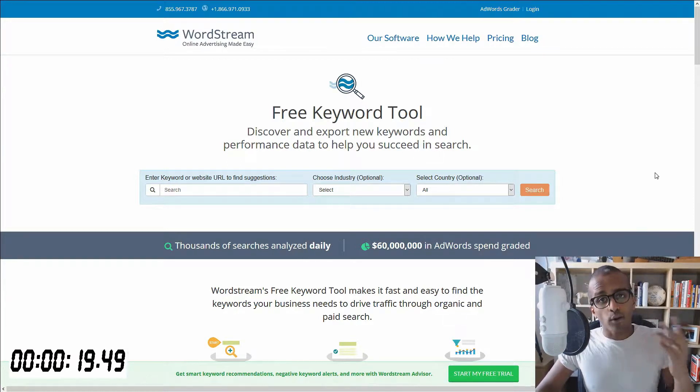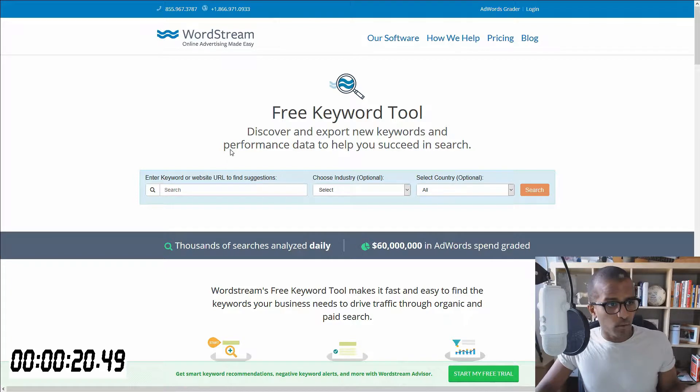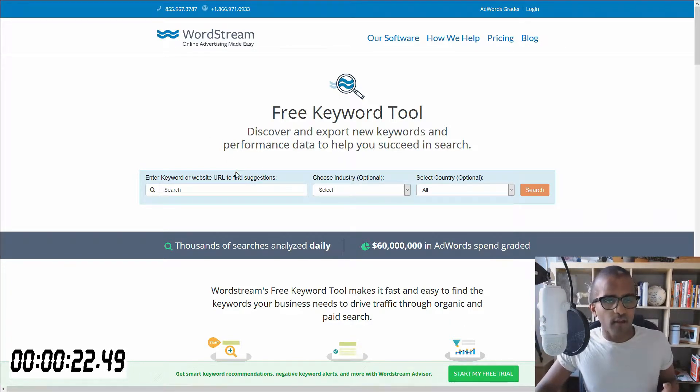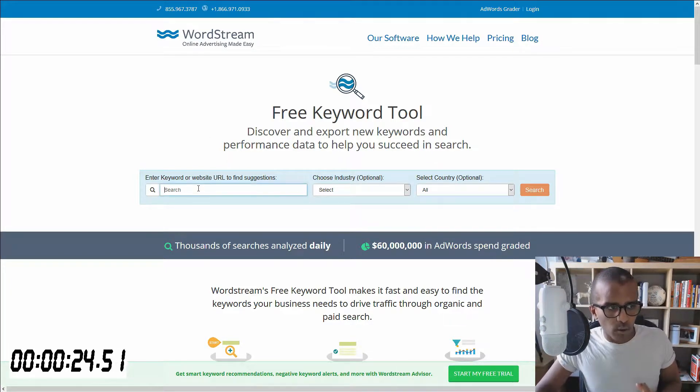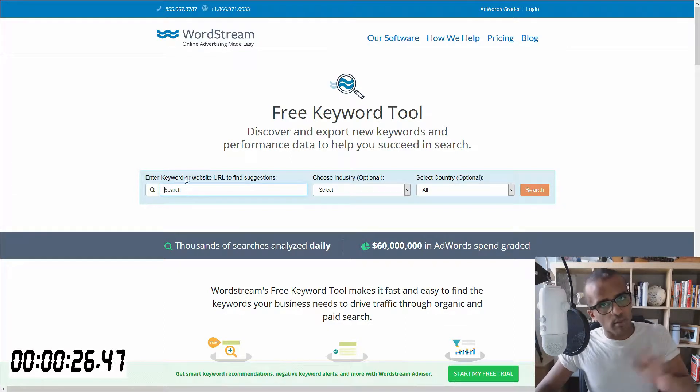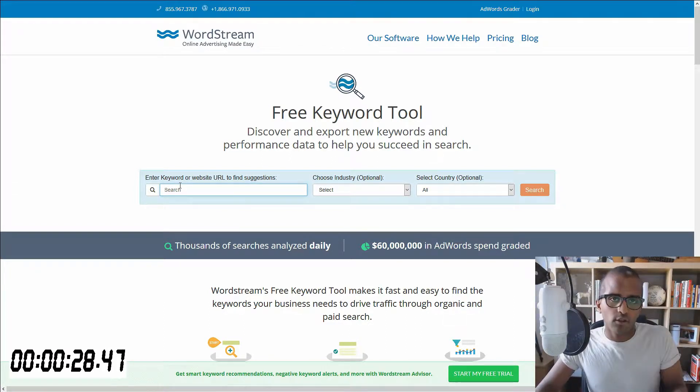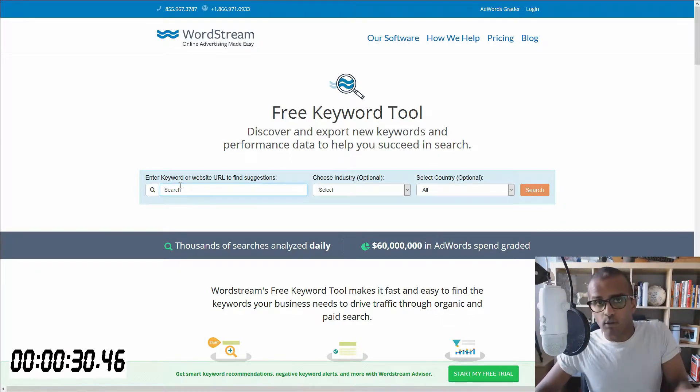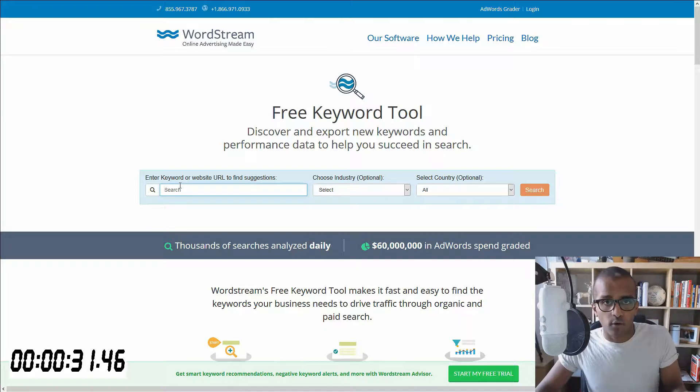When you arrive there, this is what you'll find. It's quite straightforward. The first thing you do is go to this search box. There's a couple of things you can do with that. First, you can type in the keyword that you're looking for.